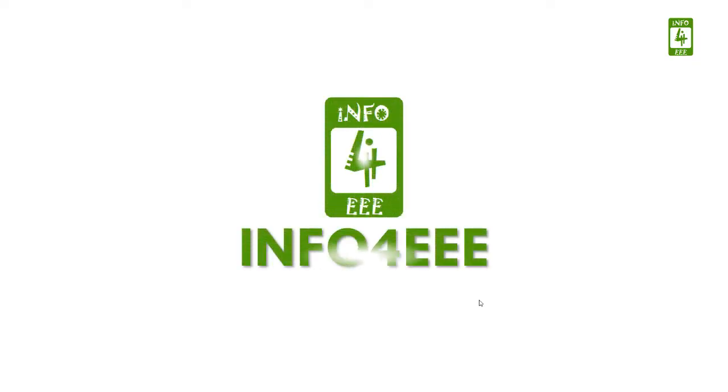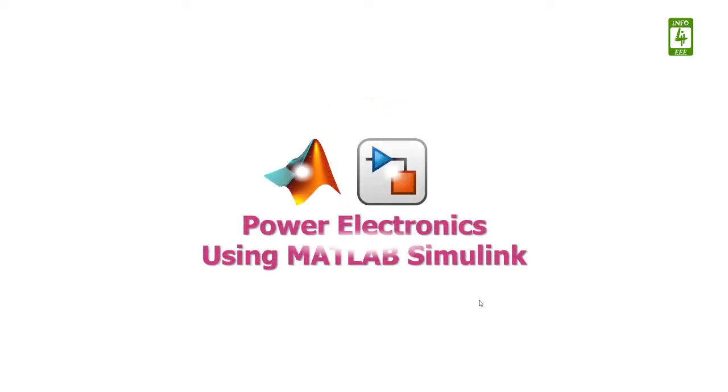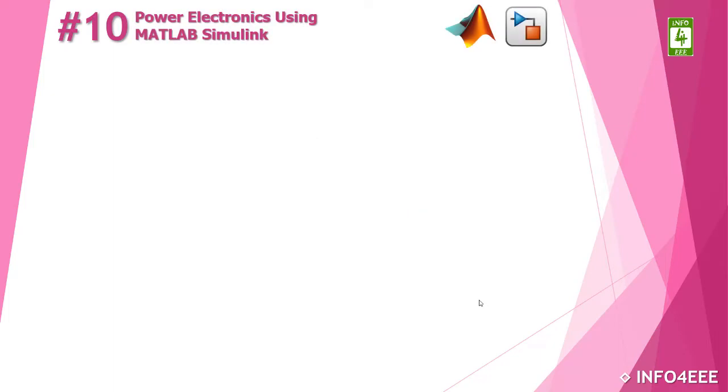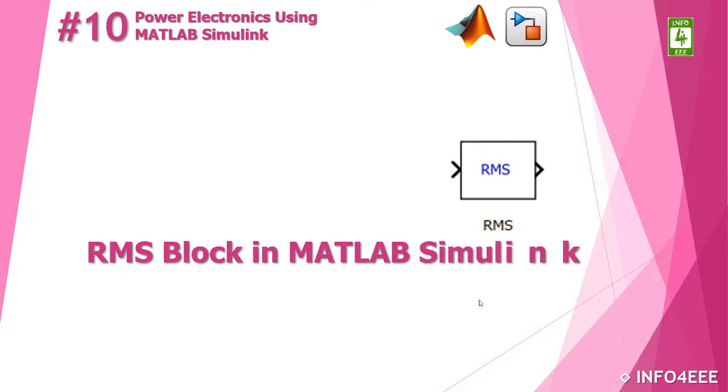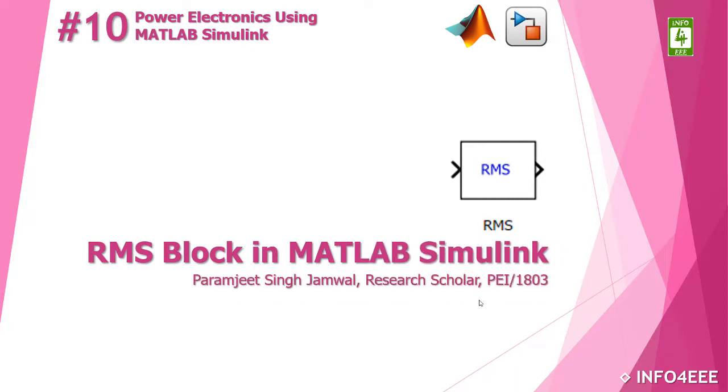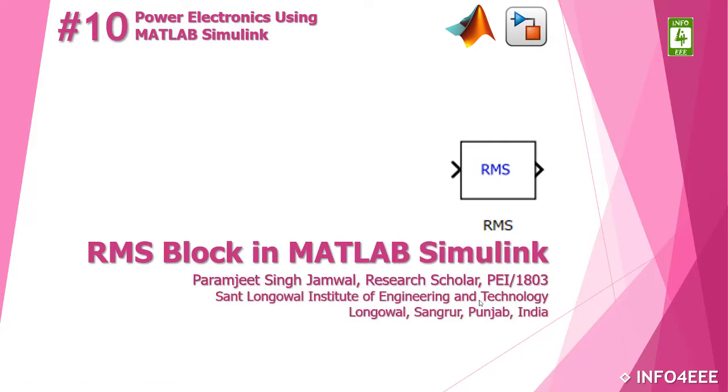Welcome back on Info4EEE and you are watching a series on Power Electronics using MATLAB Simulink. This is the 10th video of this series in which we will discuss the RMS block in MATLAB Simulink and you are with Paramjit Singh Jamwal.